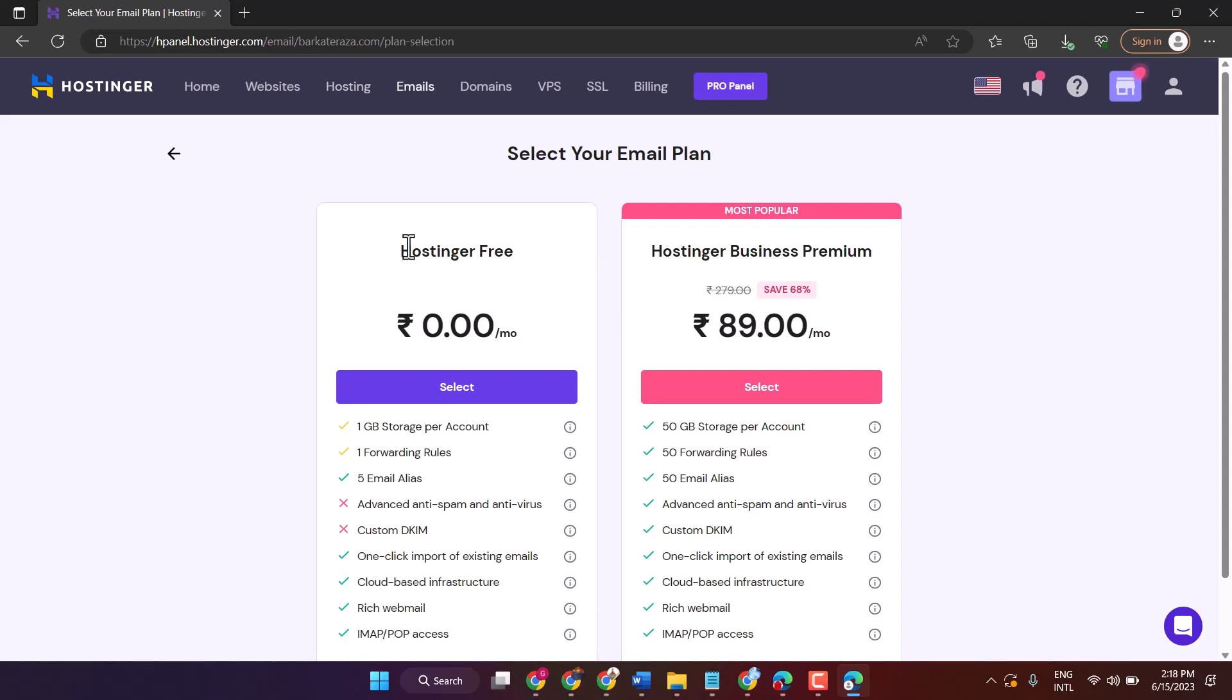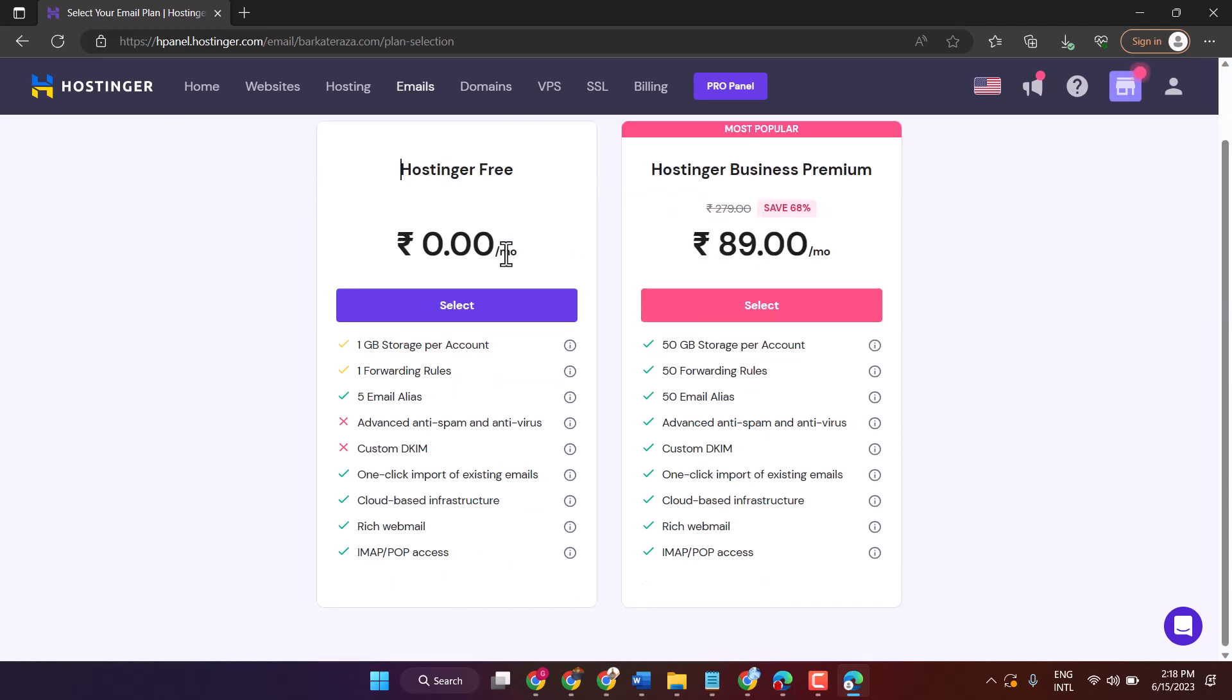So here you will see two options. One of them is Hostinger Free. And here you will see the options. So just click on it. Select.